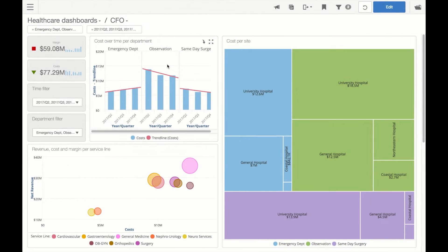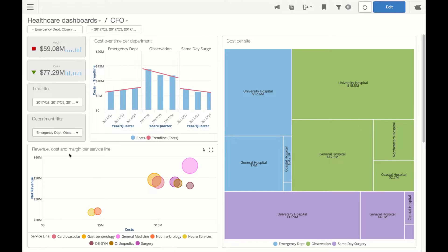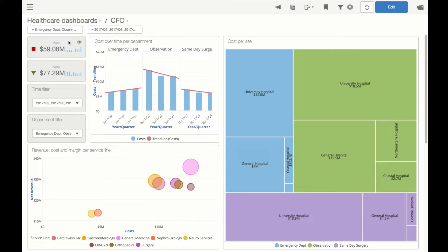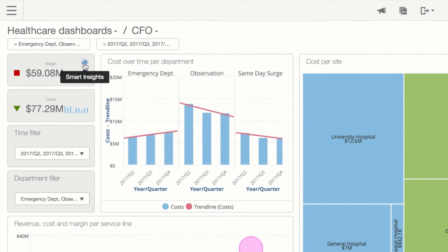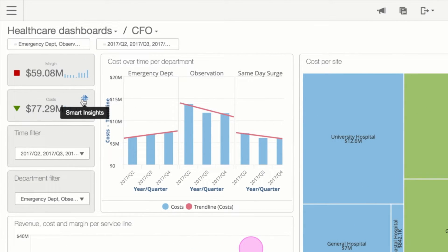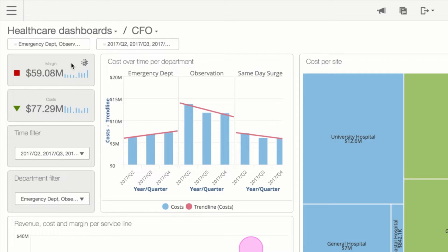Here we start with this KPI called margin. Smart Insights leverages Burst's patented machine learning technology to find meaningful business relationships between the KPI and a given set of attributes and measures.